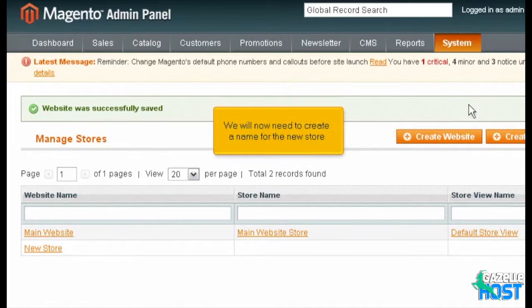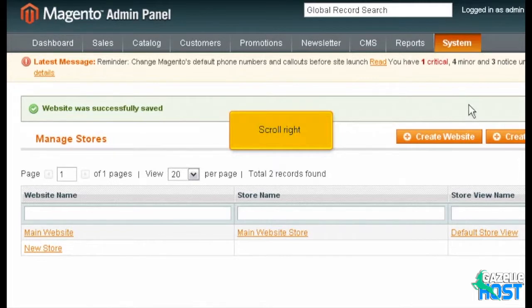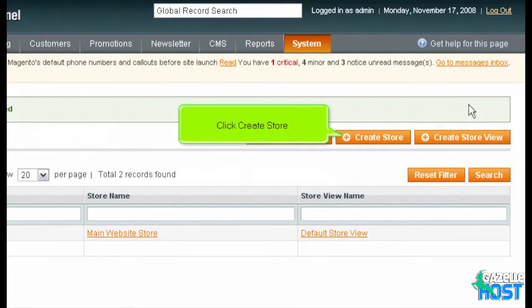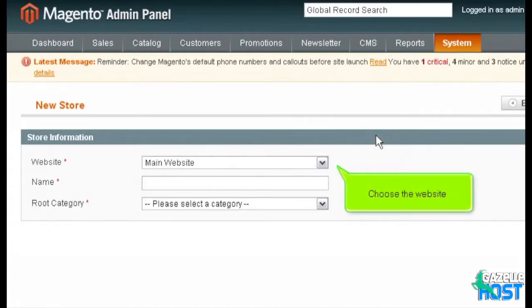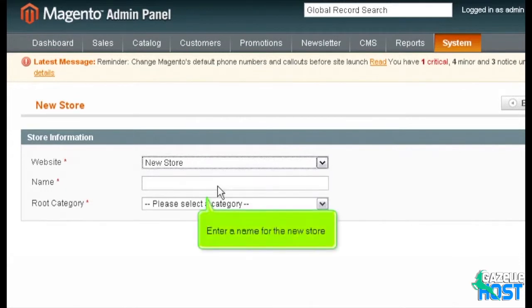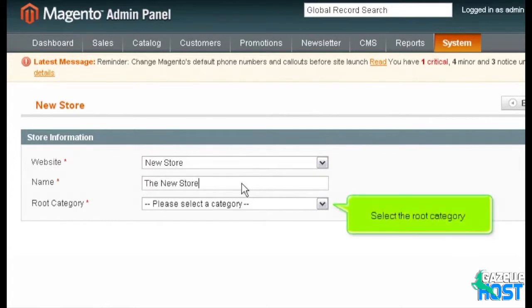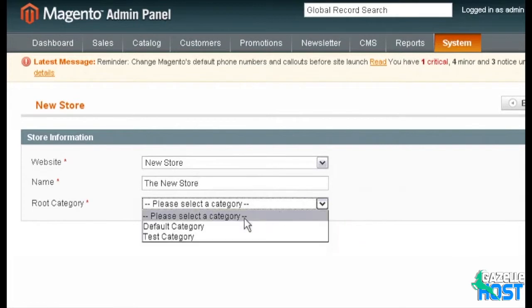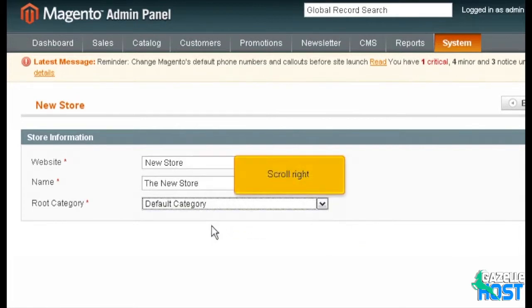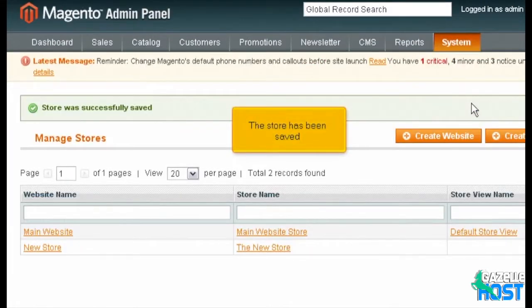We will now need to create a name for the new store. Scroll right and click Create Store. Choose the website, enter a name for the new store, and select the root category. Scroll right and click Save Store. The store has been saved.